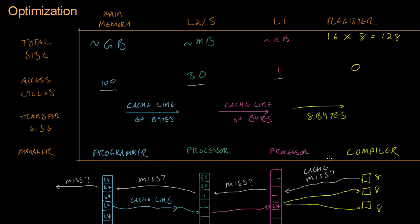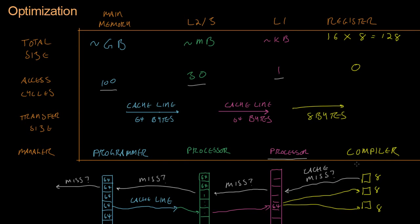So we can make the very long story short here is that one of the best ways to make your program run faster is to do the best you can to help the processor and the compiler move the memory that you're about to need into the highest cache level possible. And now let's go to a quick demonstration before the end of this video. Let's go.